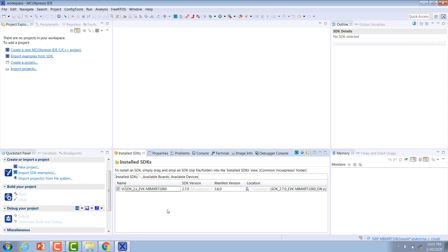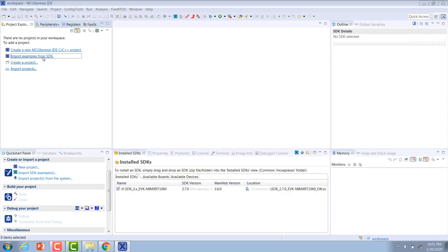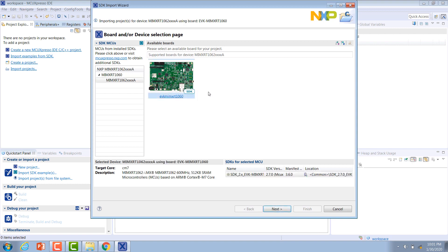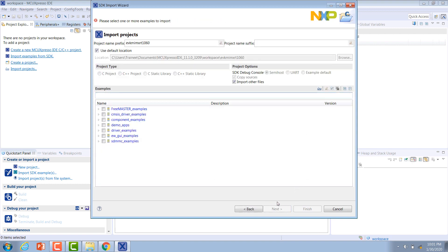Now that we have our SDK imported, we can access the different Embedded Wizard examples that we included when we built it. We can go to this side panel and click import examples from SDK. We want to select the development platform that we're using and then hit next. Here you'll see a variety of different example projects that came built into the SDK.